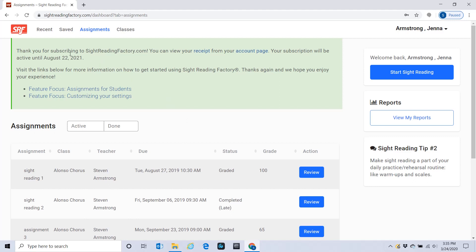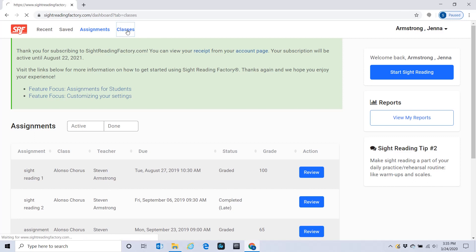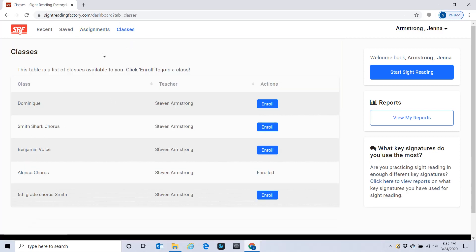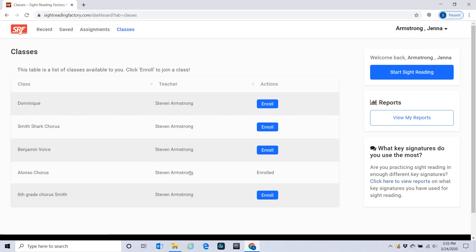The thing that we're going to use the most is Assignments. For those of you that just logged on and just got in here, on the Classes tab up here, you have to make sure that you are enrolled in the correct class. Jenna's in the Alonzo Choir, so she's going to enroll in that class — she doesn't need to enroll in any of the others.